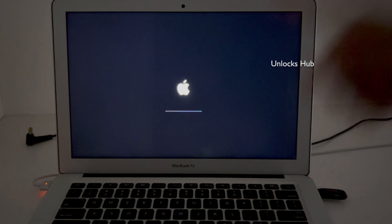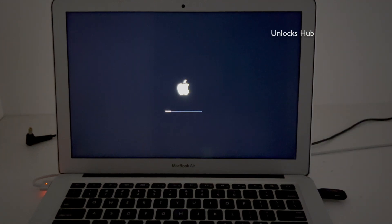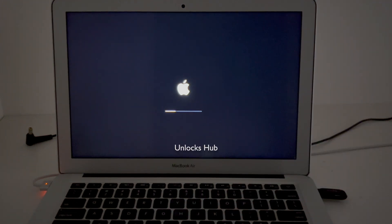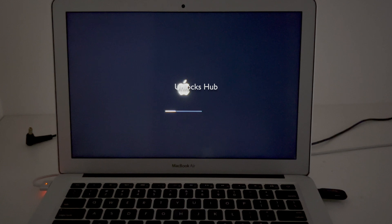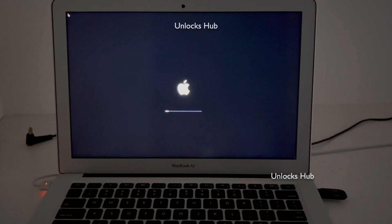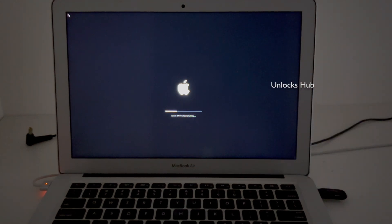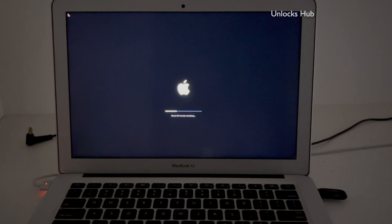We'll be right back. You can now see the Mac is restarting — just wait for the Mac to turn on completely. Do not unplug the Unlock's Hub USB configurator files. It says about 29 minutes remaining, just wait for it. It should be completed well within that time frame.